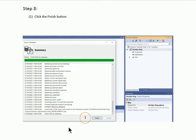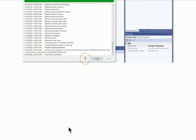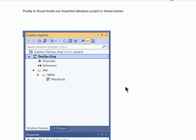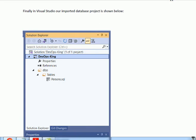When we click the Finish button, finally we shall get the database in Visual Studio. As you are watching, we have only one table in the imported database in Visual Studio. Thank you for watching the solution, prepared by Senior DevOps Engineer.